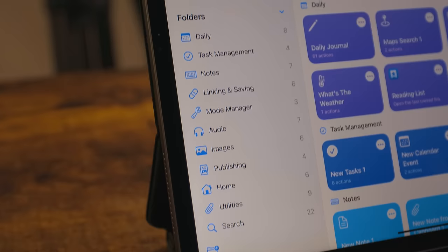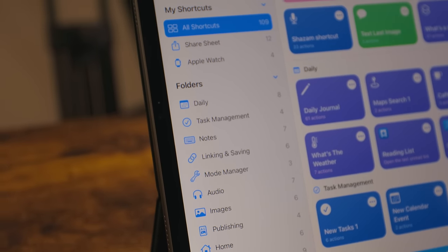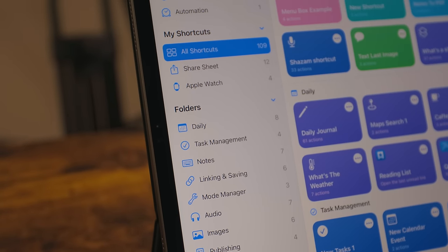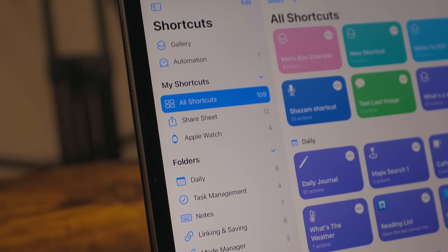On the left-hand side there's a new sidebar in shortcuts, so you can jump to a specific folder you want. There are also smart categories for share sheet shortcuts, Apple Watch shortcuts, background automations, and more.